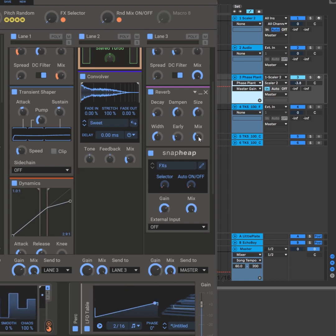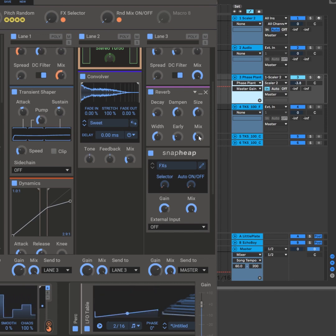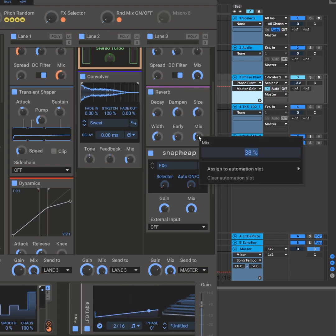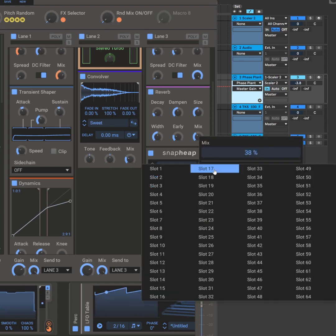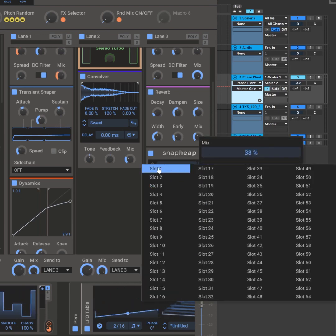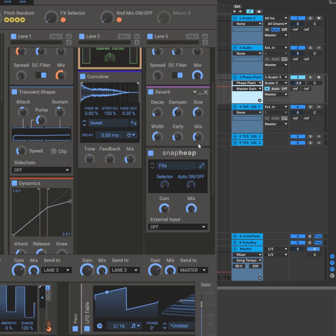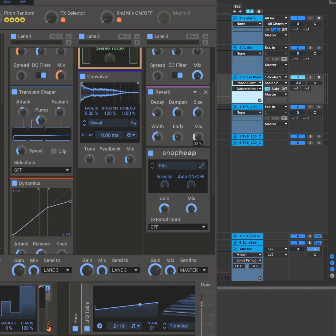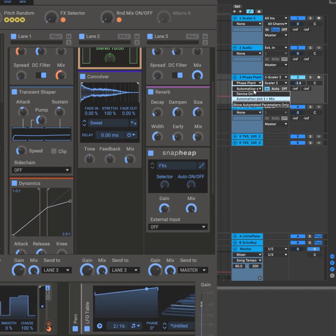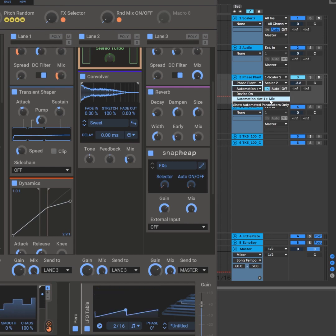That's now possible in version two of Phase Plant. Hover over any parameter, right-click, and assign it to an automation slot. For example, I'll choose automation slot one for this mix. And now if I move it, you'll see that it's automatically updated over here to automation slot one, which happens to be the mix.